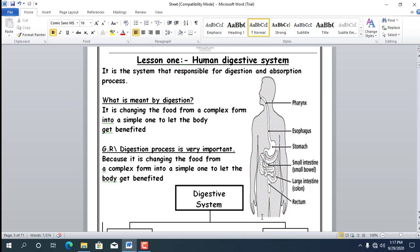Practice questions: Complete — among the characteristics of living organisms are motion, nutrition, and sensation. Number 2: The system responsible for digestion and absorption of food is the digestive system. The system that helps the body get rid of harmful substances is the urinary system.